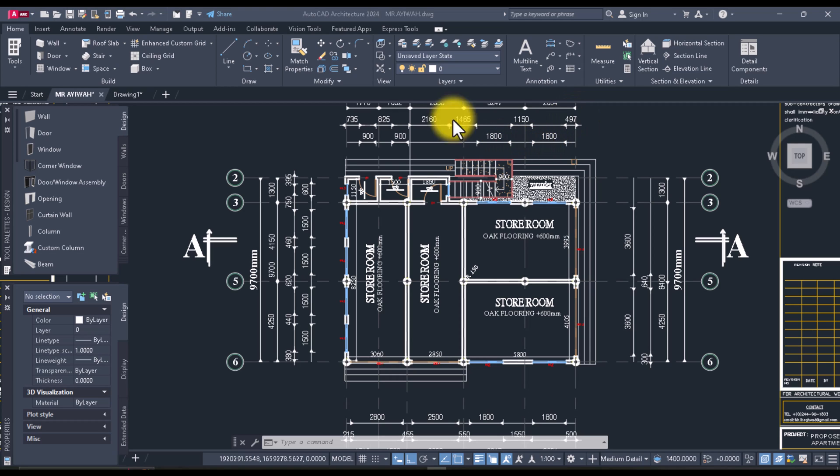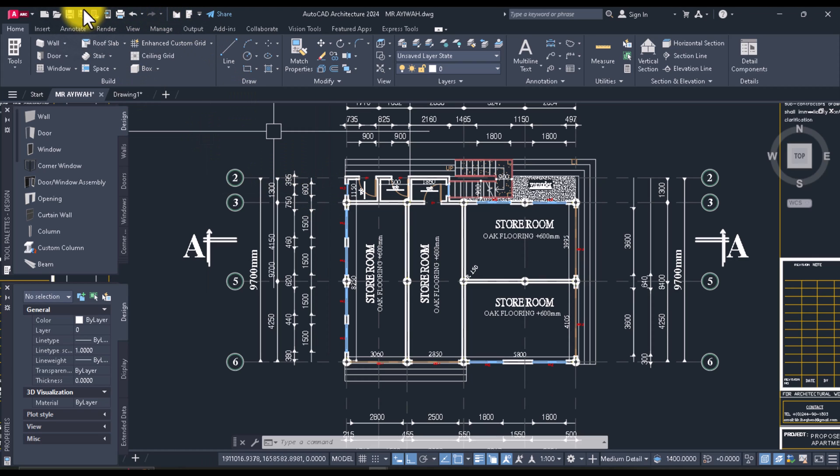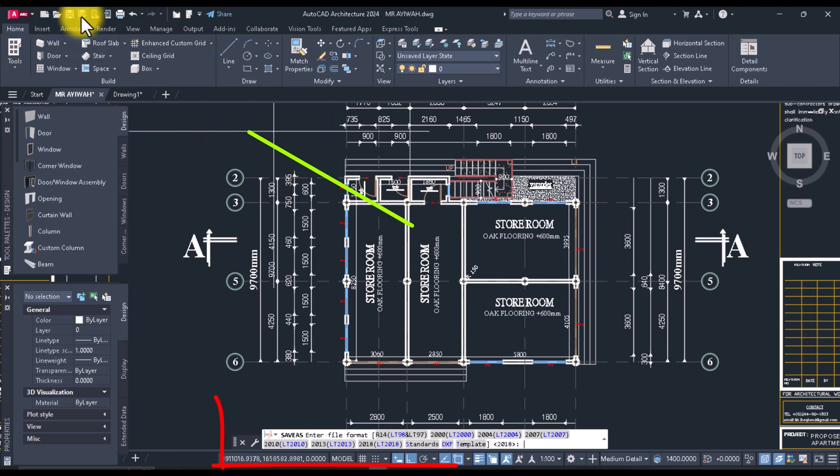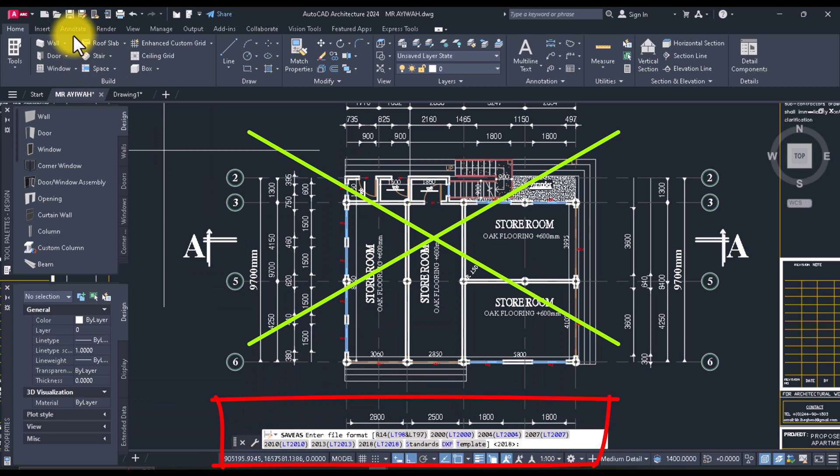Has your AutoCAD been having issues saving files lately? Whenever you try to save a file, do you get this message?